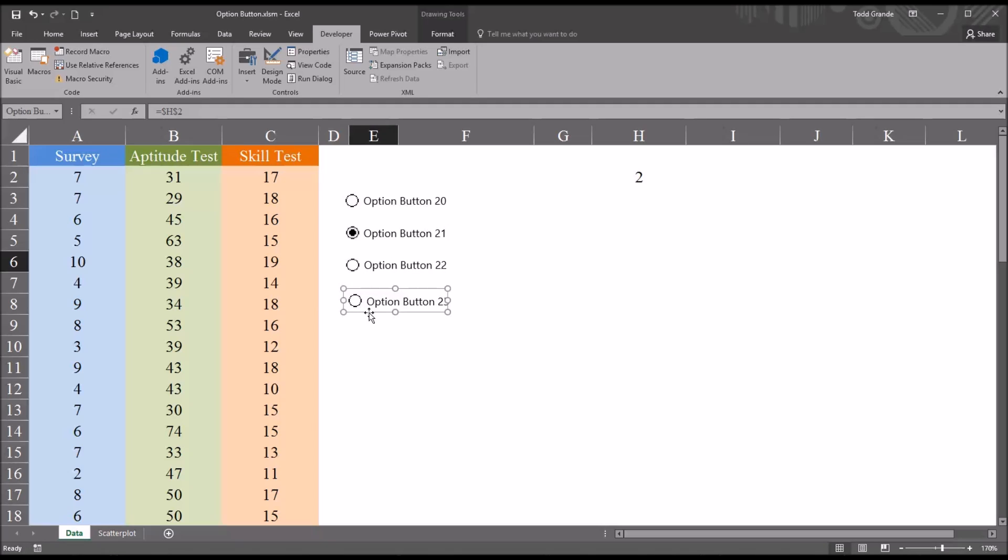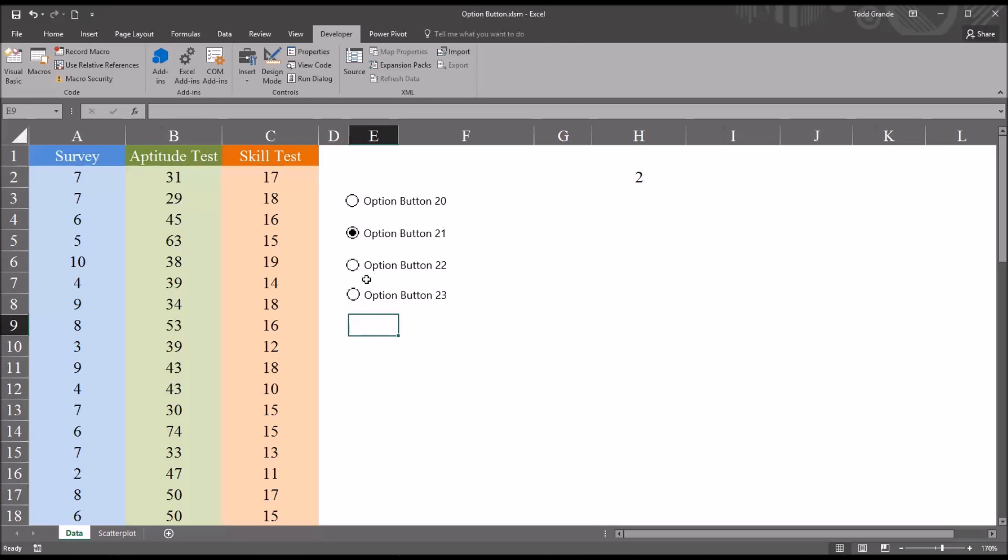So now what I would expect to happen is as I check these different option buttons, H2 changes anywhere from 1 for the first option button all the way up to value 4 for the last one: 1, 2, 3, and 4.